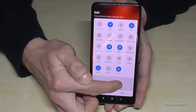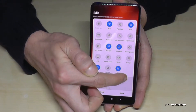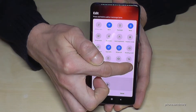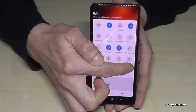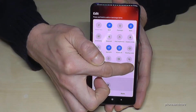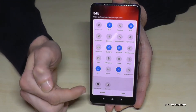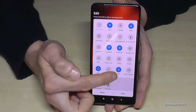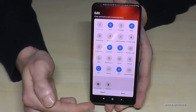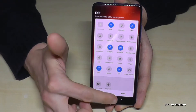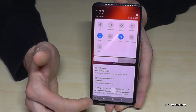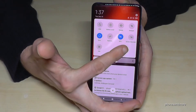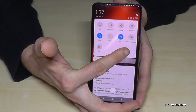Hold that icon and move it to the desired place. Now the screen recorder is part of our shortcuts. Tap done and now it is part of our shortcuts.